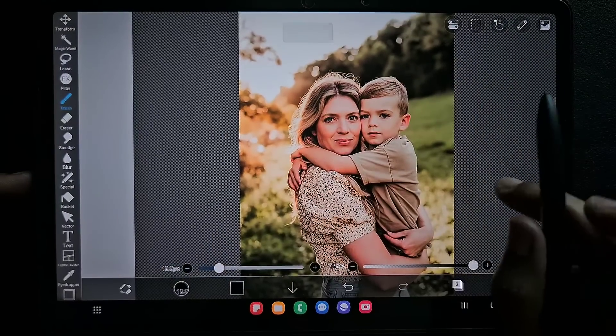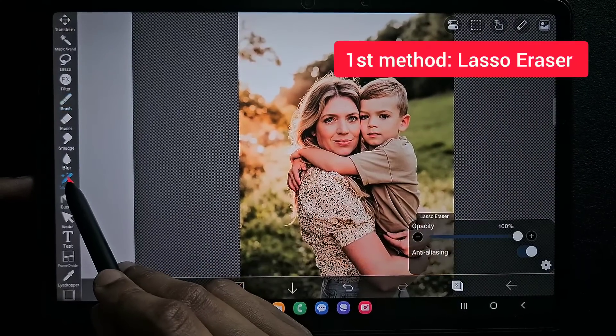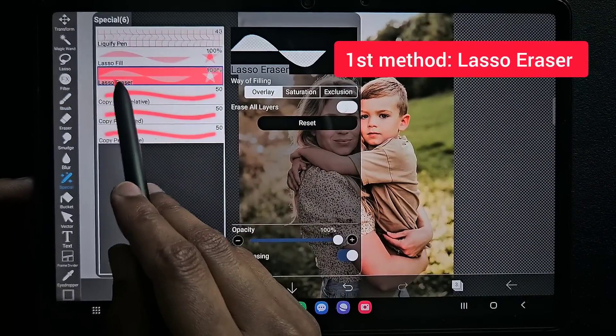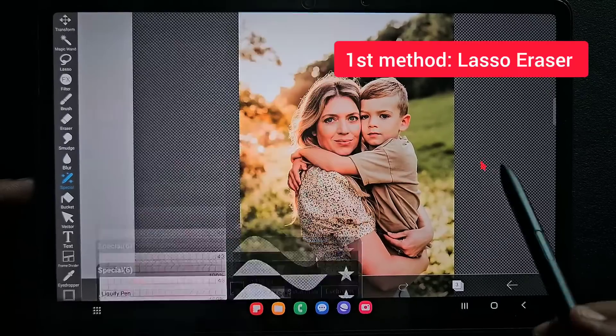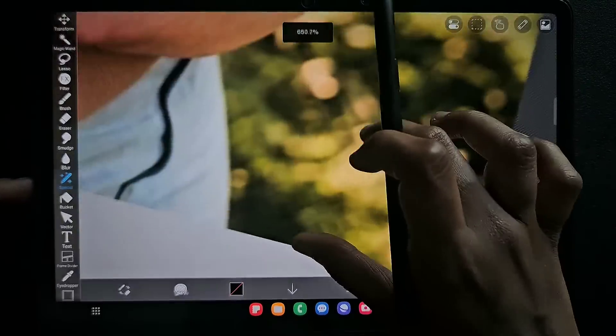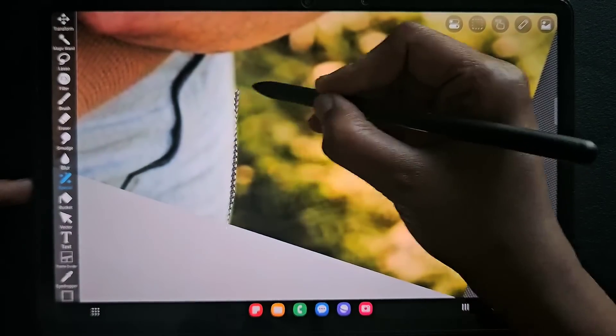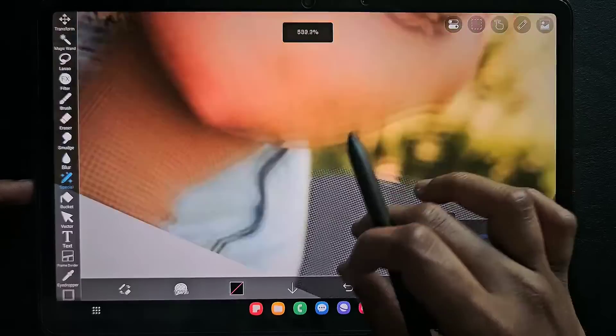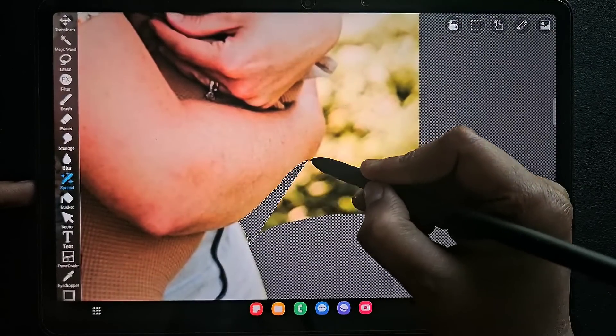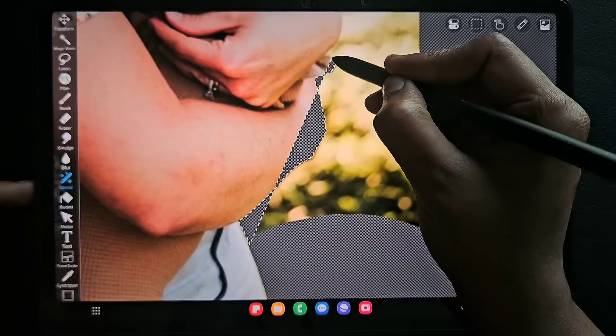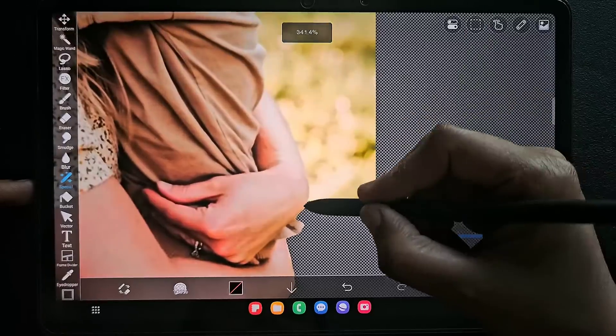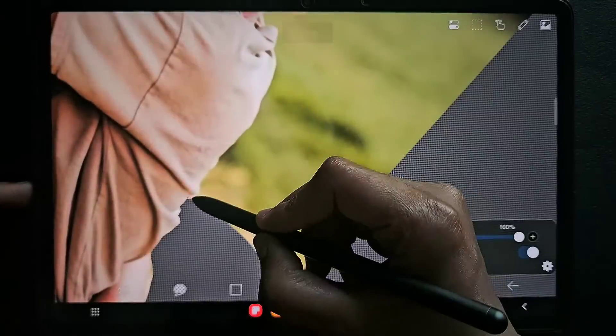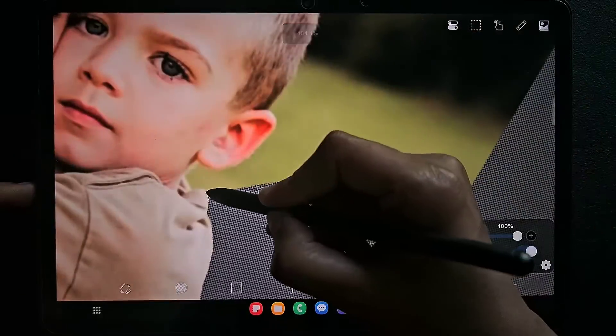First method is using the special lasso eraser tool. Under the special tool there is a lasso eraser. Click on that and now you can easily drag wherever you don't want, then it is like this. This is a very easy method you can do very easily.